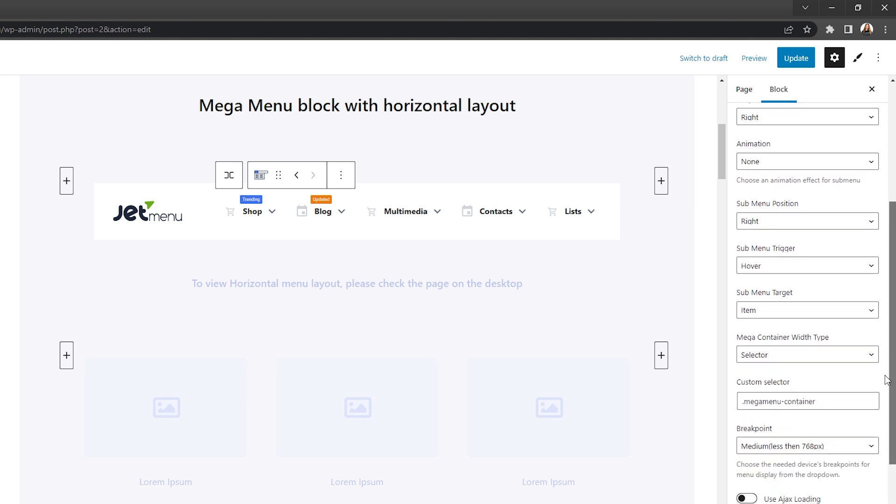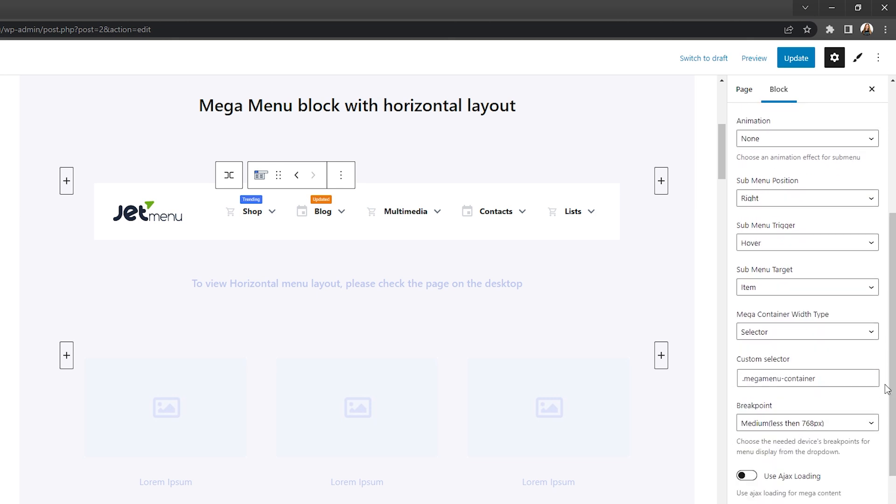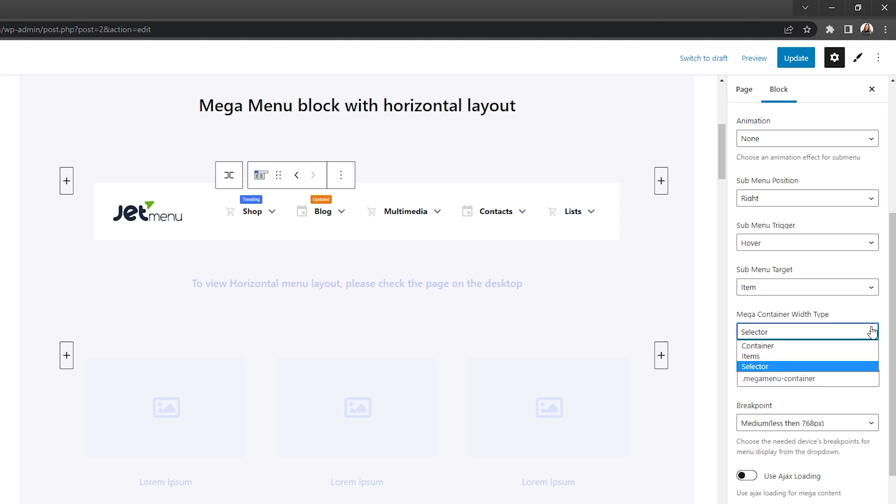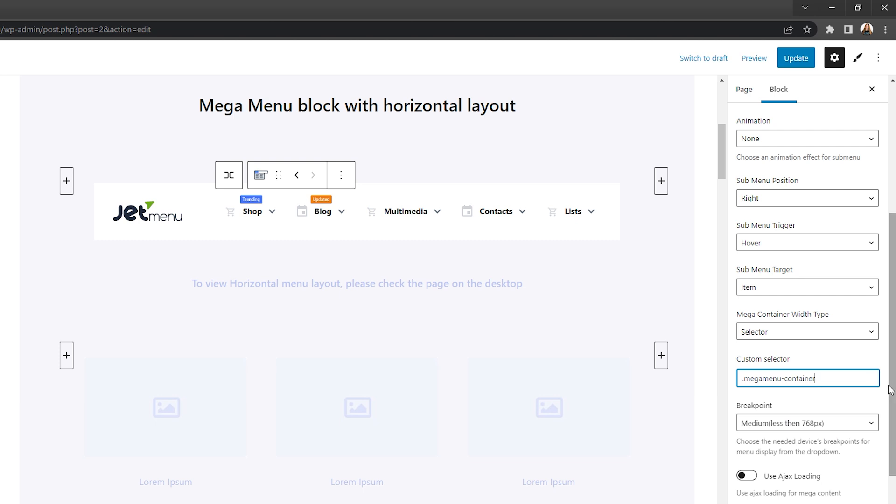Then you can apply fade animation to the submenu items, adjust their position, trigger, and target. Choose the Mega container width type and apply a custom selector for it if needed.